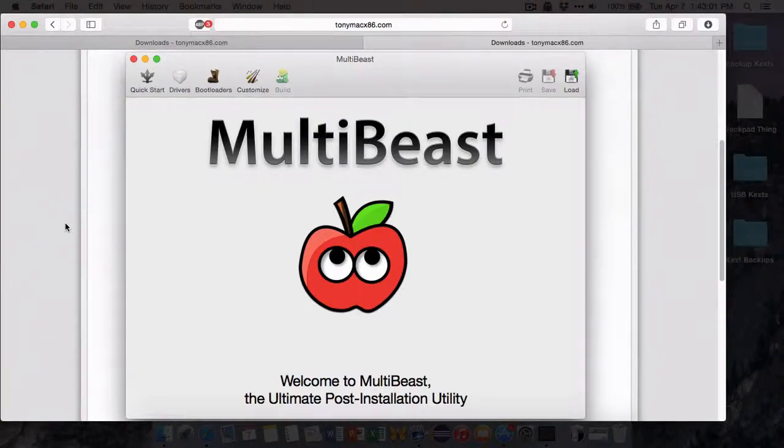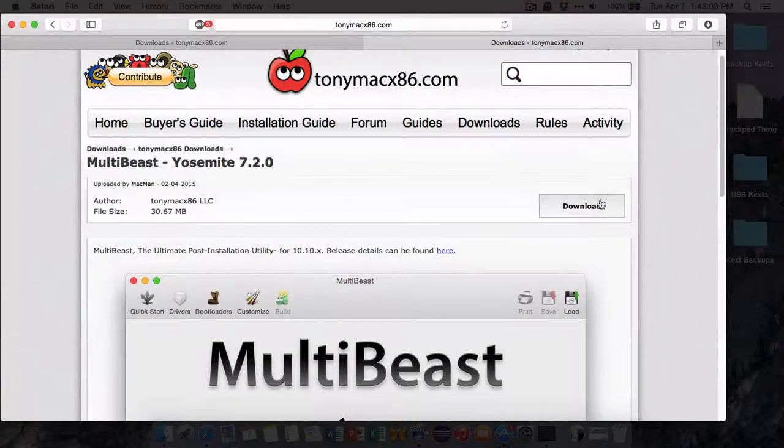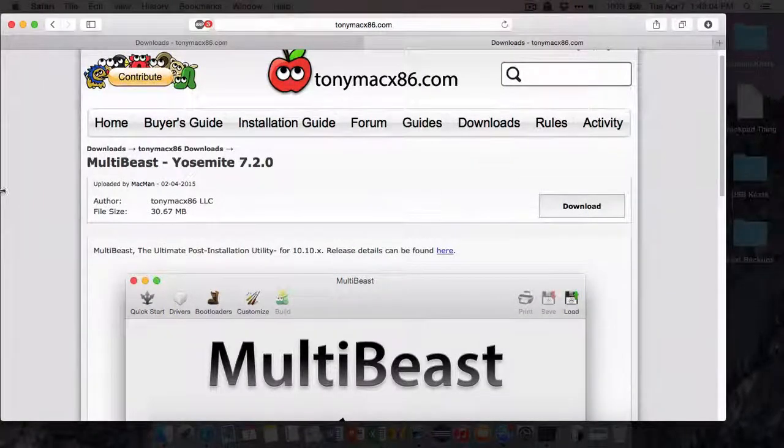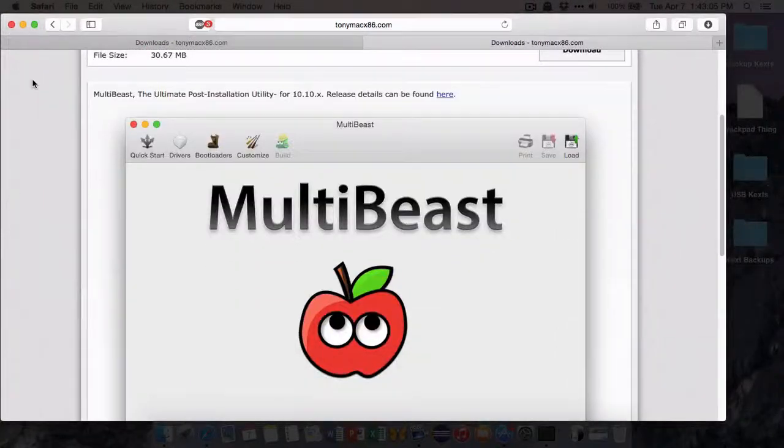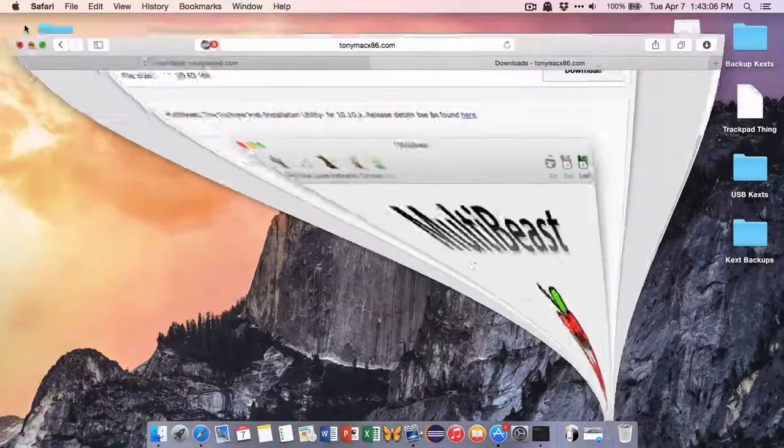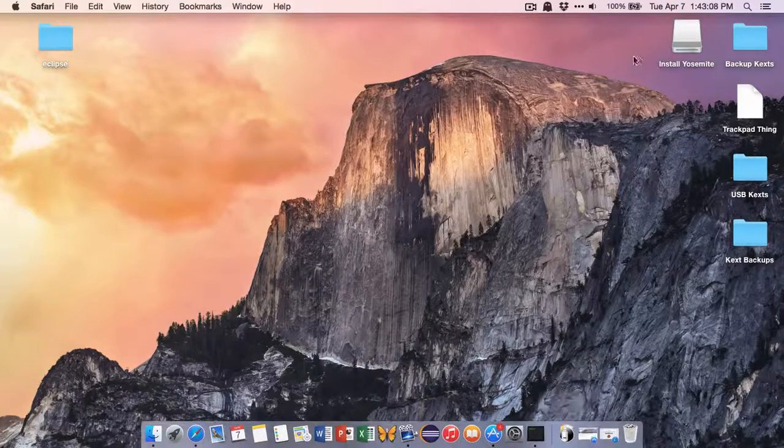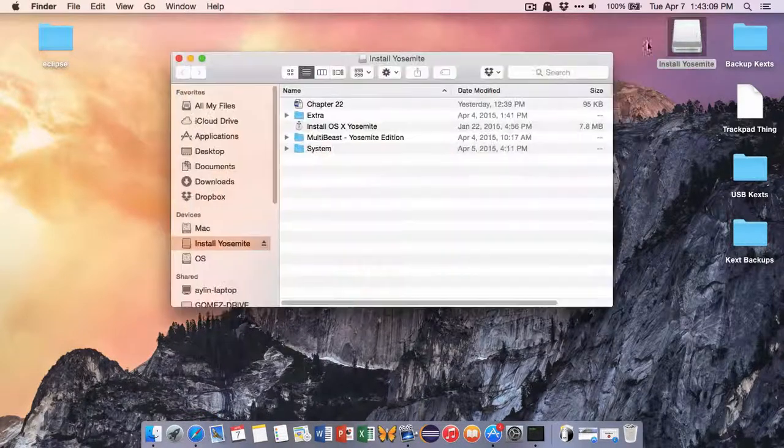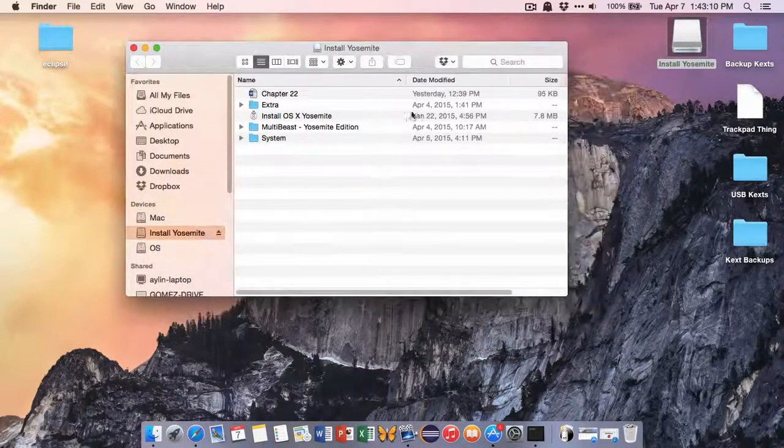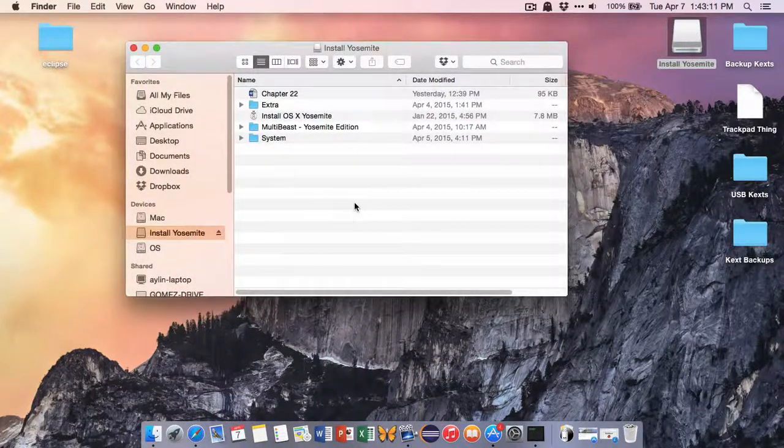And yeah, so we'll download this. I'll have this in the description as well. And what we're, all we're going to do is we're going to put it onto our flash drive, literally just drag it on there.